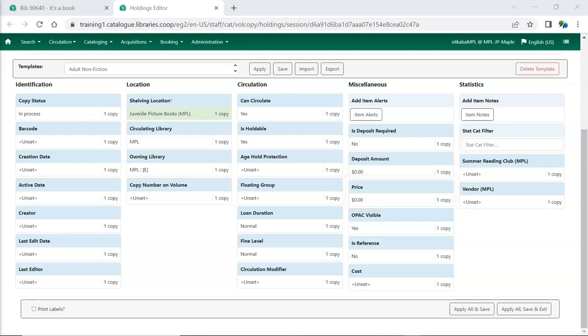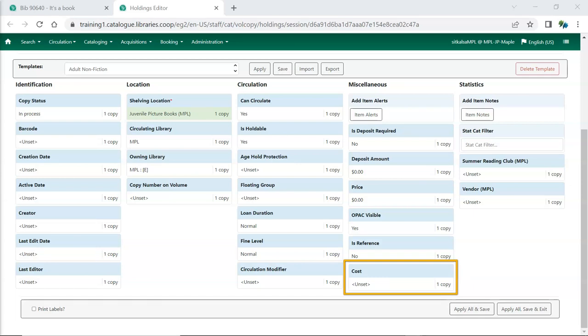For libraries using the Acquisitions module, the cost attribute will be automatically filled with the billed amount for the item. Libraries not using the Acquisitions module may choose to use this field to manually enter the actual amount paid for the item.